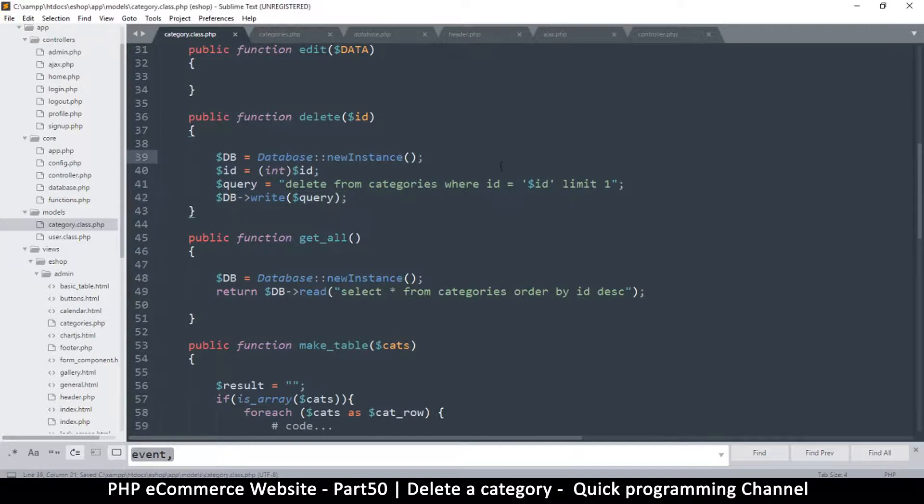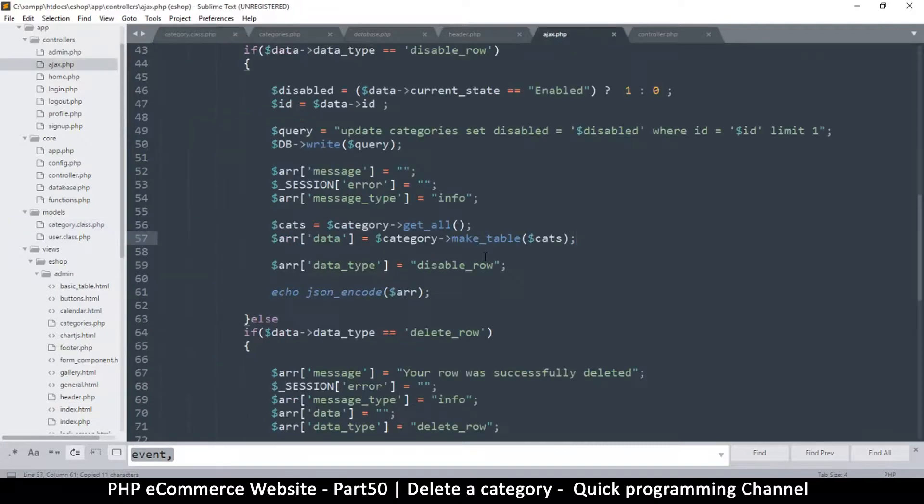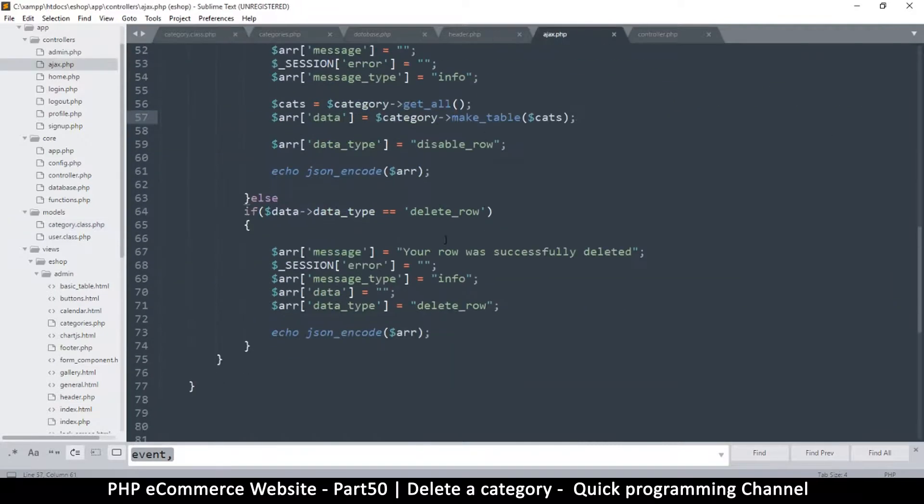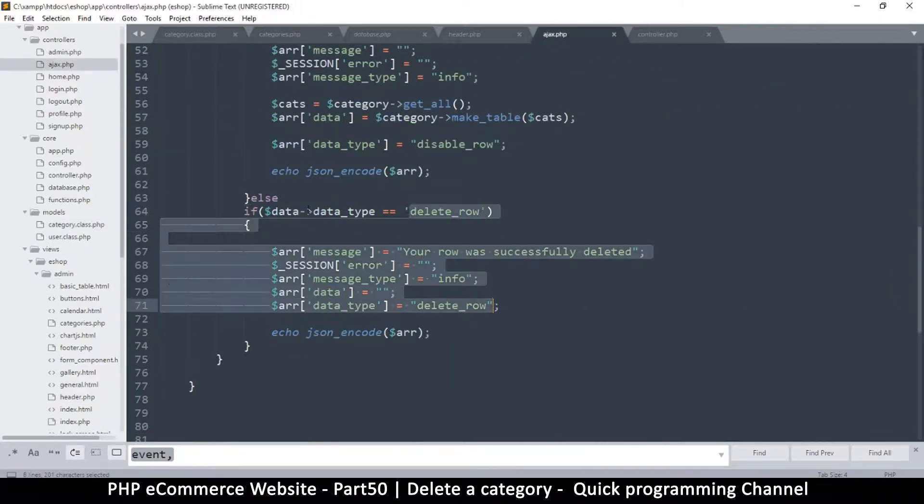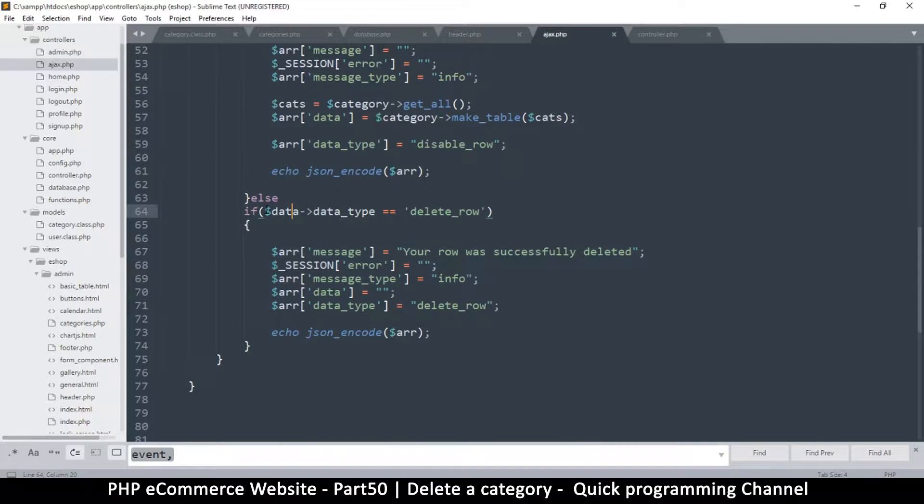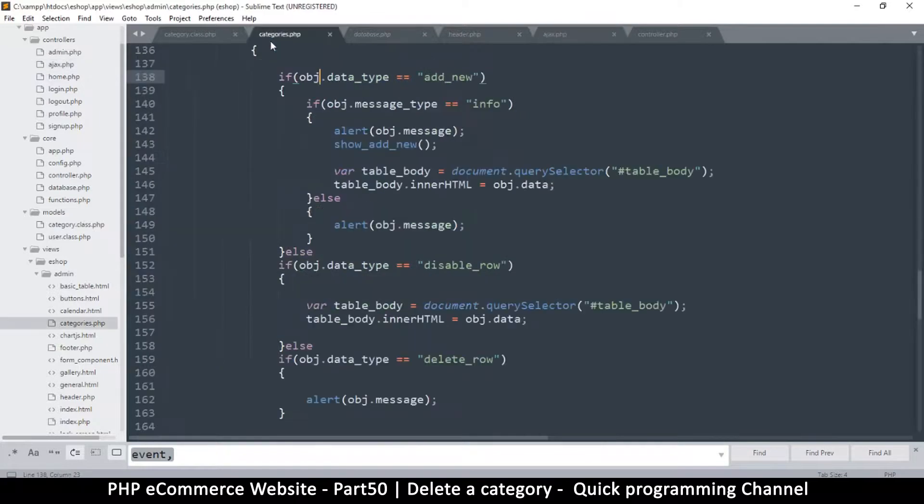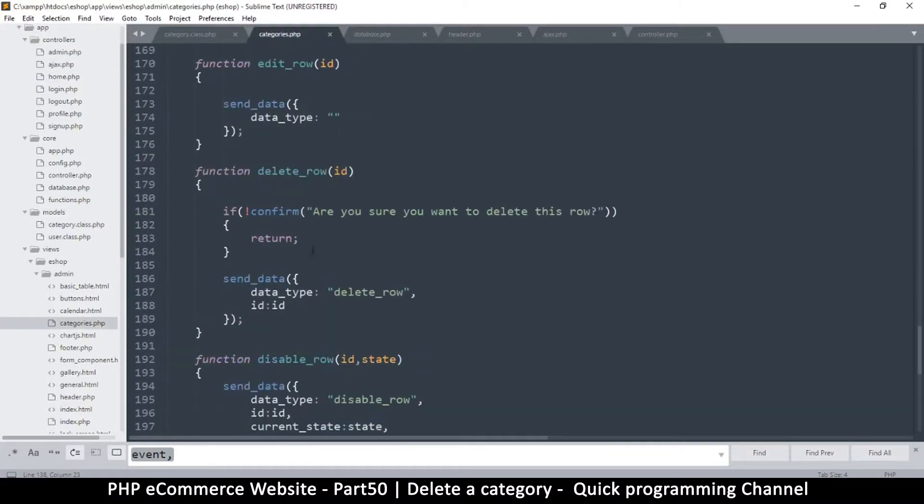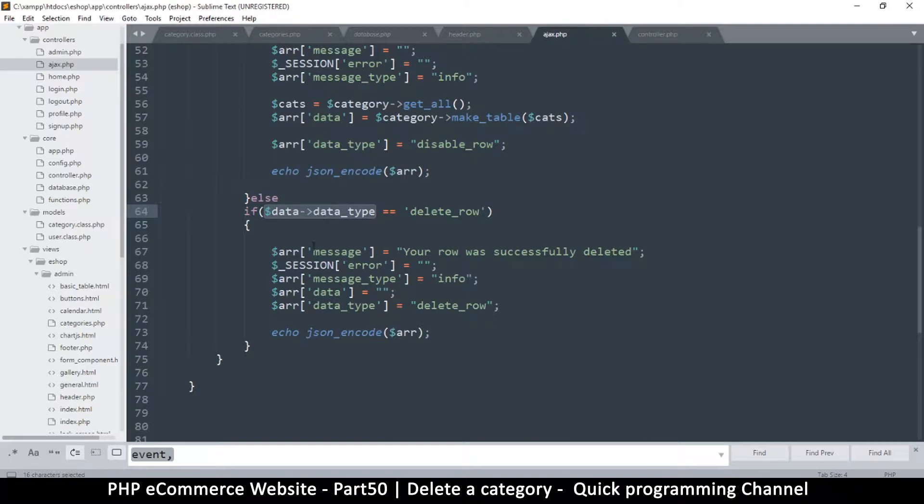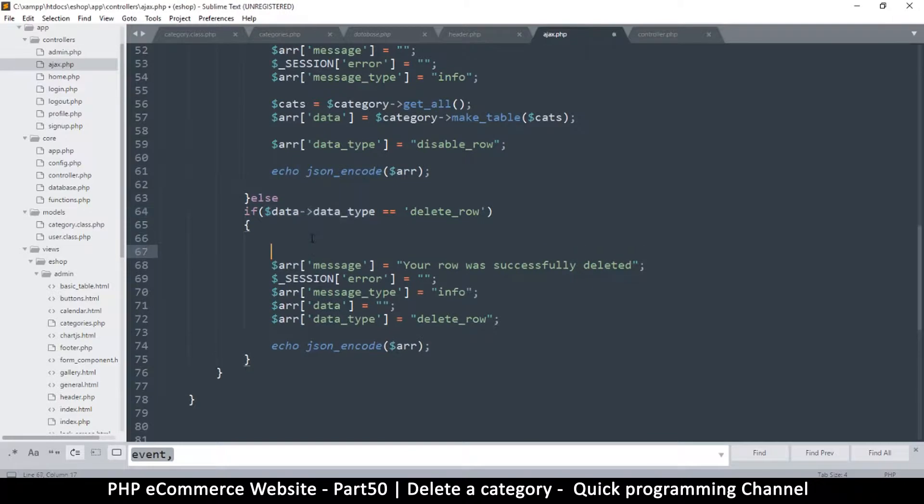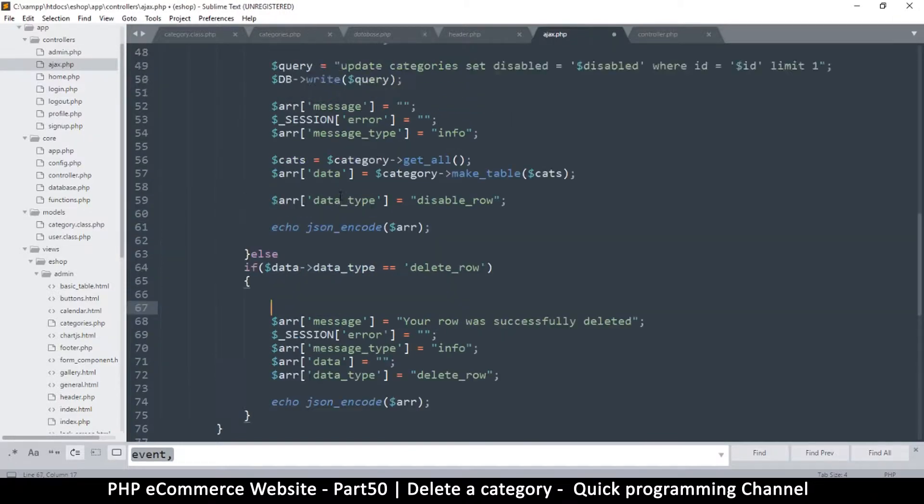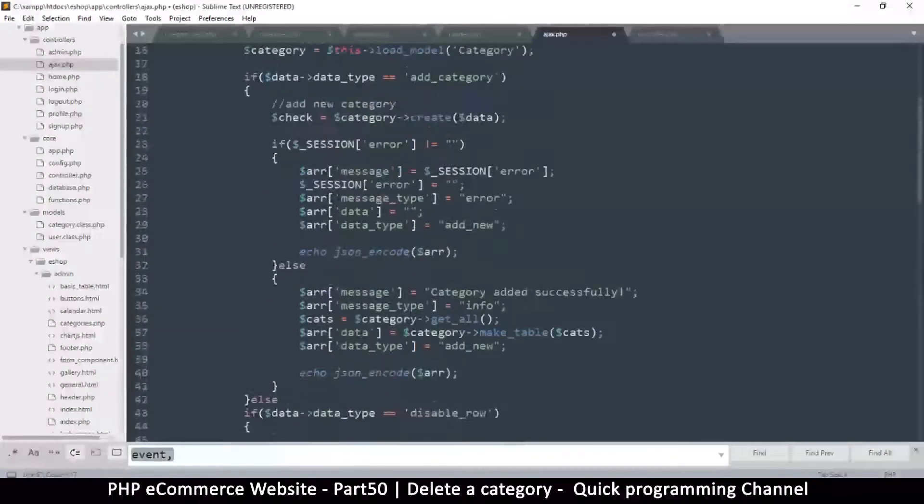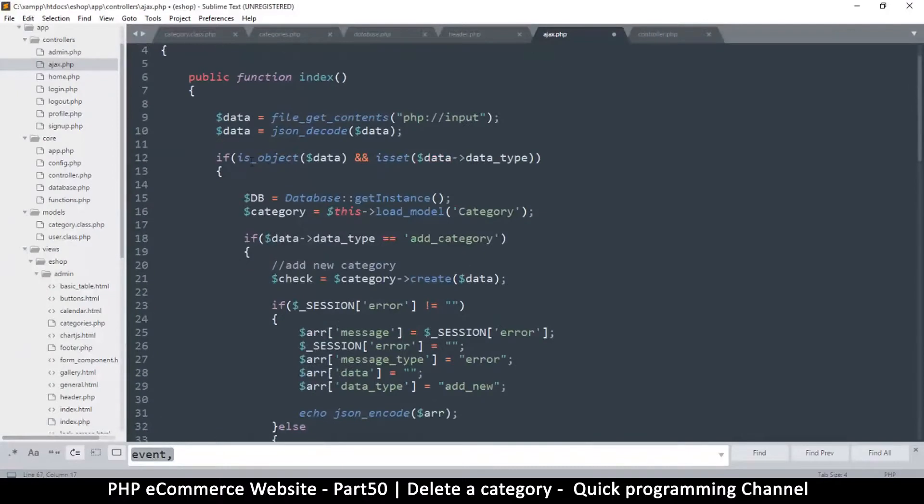If I go back to my AJAX now, this is where we delete the row. Remember that we have an id being supplied from here - that's the id right there, delete_row and id. So here I will simply say, because remember that we have category here instantiated...